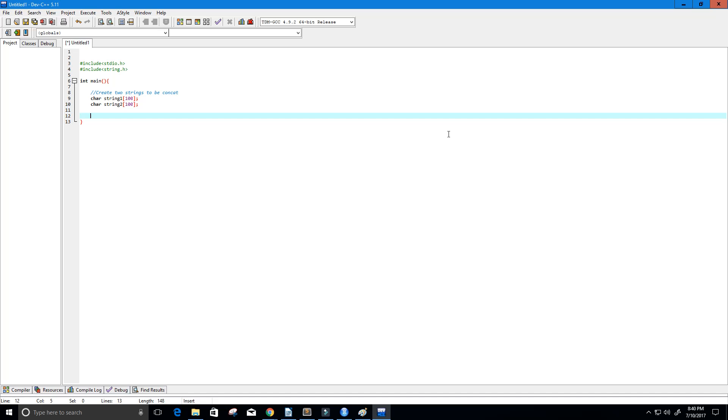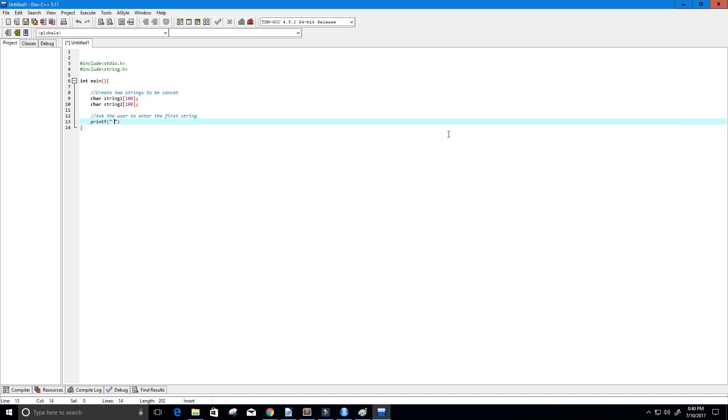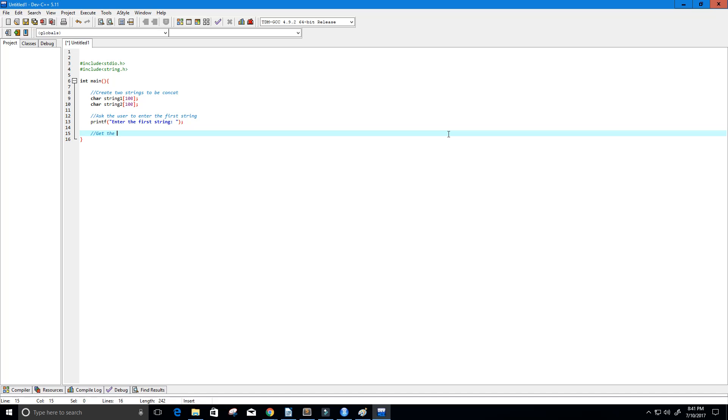Now I would like to ask the user to enter the first string. So here we're going to ask the user to enter the first string. Alright and we're going to do that by using the printf function. We're just going to say enter the first string and maybe a colon there and now we need to get the user's input and to do that we're going to use the gets function and we're going to store it into string 1.